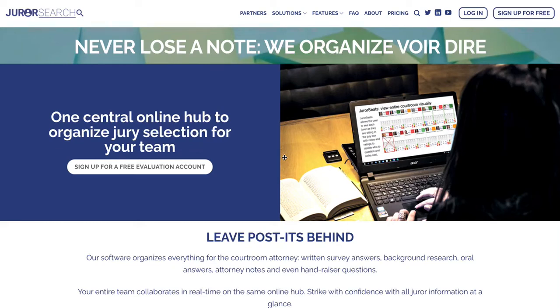Hey, this is Dan Johnson, one of the co-founders of JurorSearch. Give me five minutes to show you how JurorSearch can make your next jury selection much more organized.